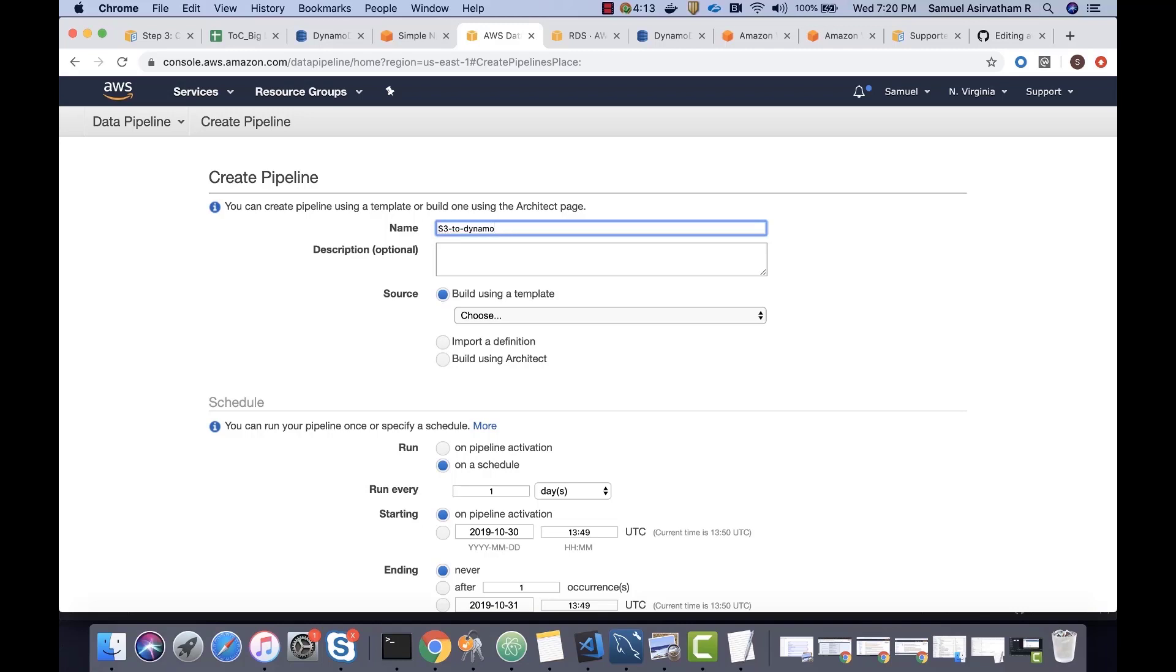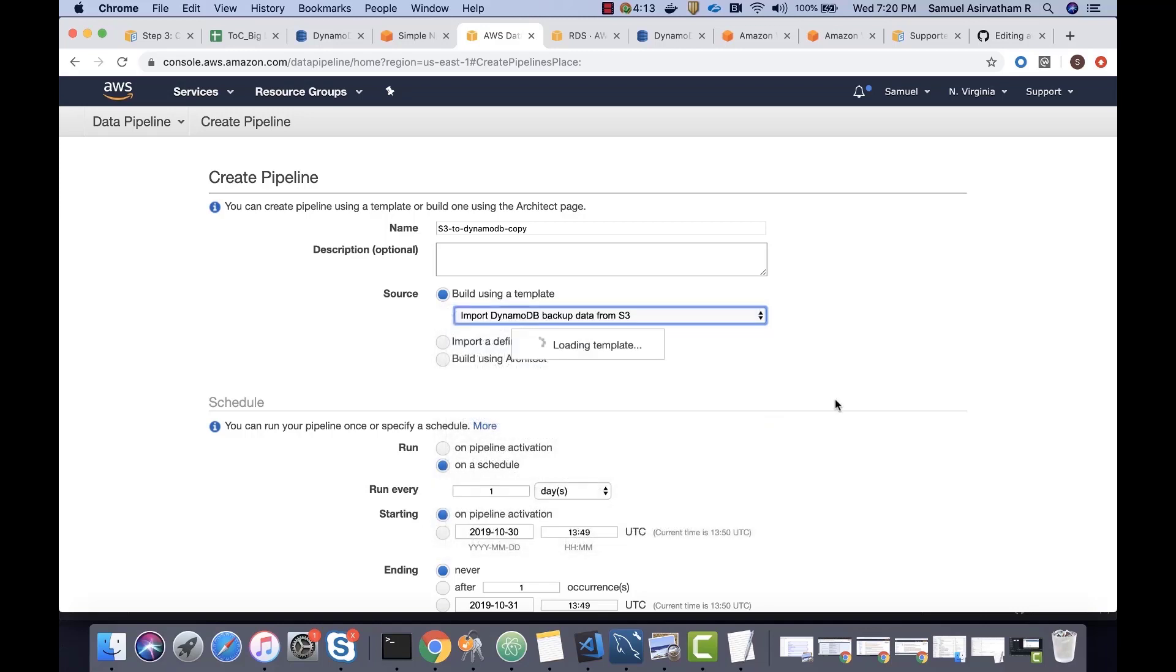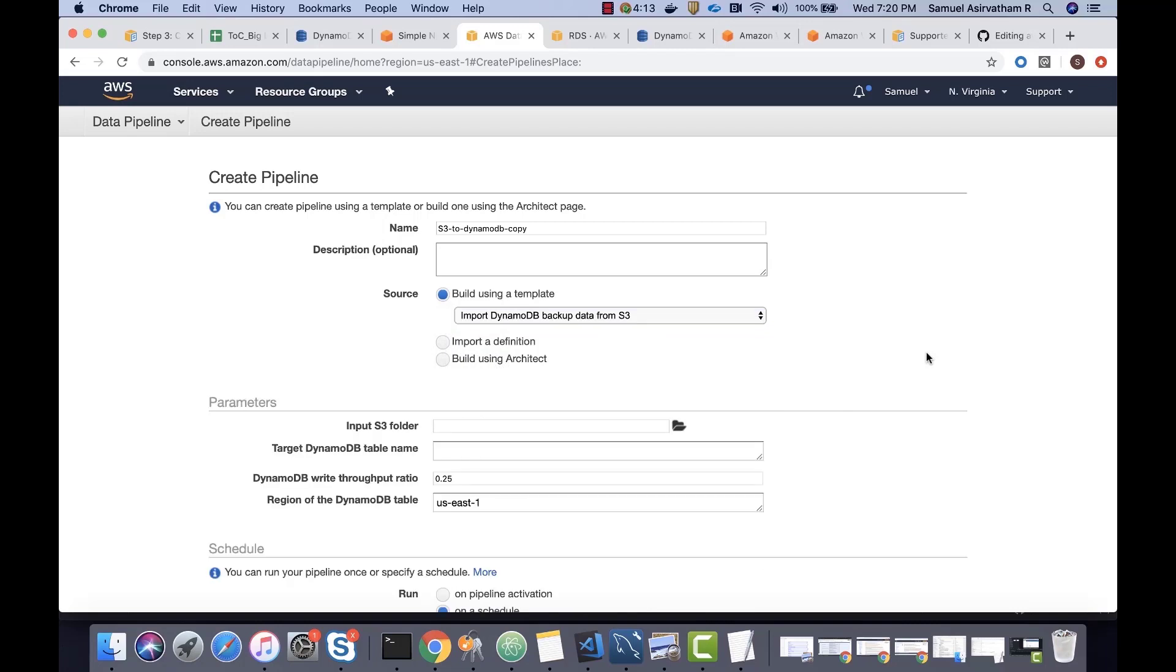DynamoDB copy. No description. And we can build it using the template. Pretty straightforward. Export or import DynamoDB backup data from S3.